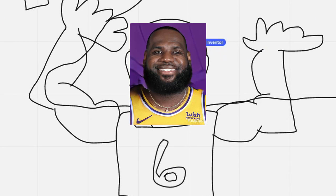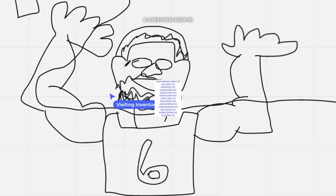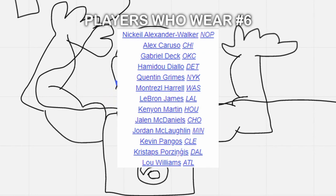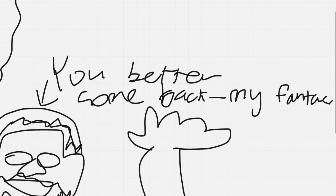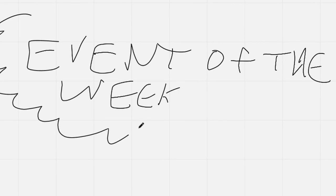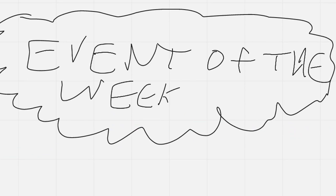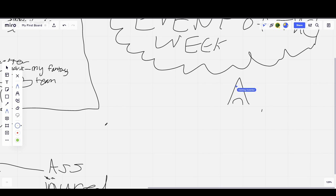Dude, who the fuck is this? I think... Is it LeBron, dude? Like, other than LeBron, it's number six. You better come back. Sincerely, my fantasy team. Let's get to the event of the week.